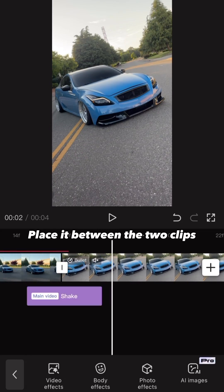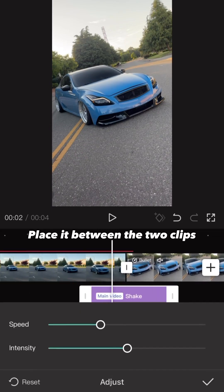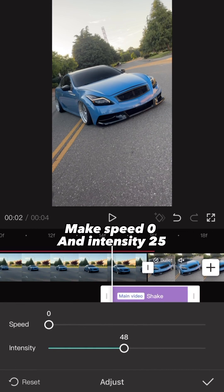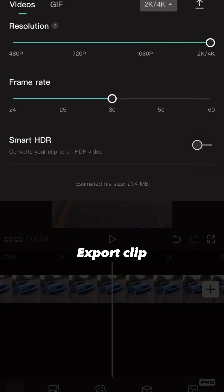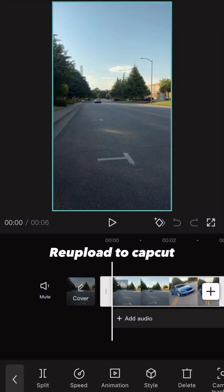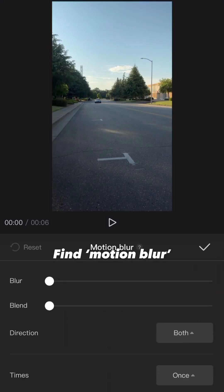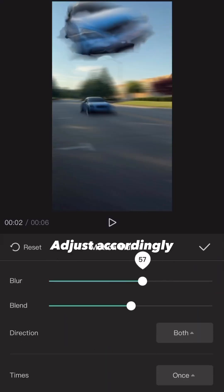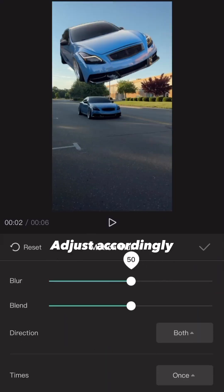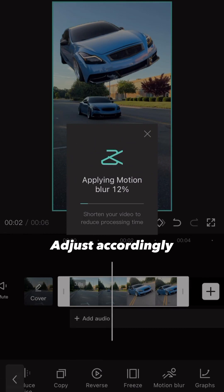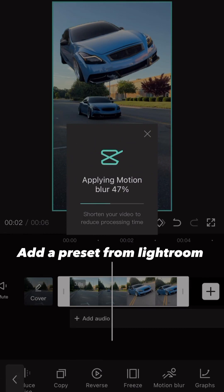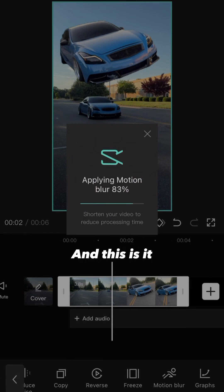Place it between the two clips, make speed zero and intensity 25, then export your clip. Re-upload into CapCut, find motion blur, and adjust accordingly. Export it, add a preset from Lightroom, and that's it.